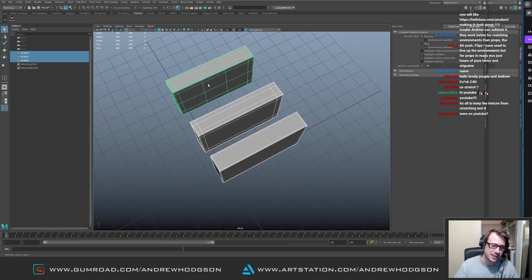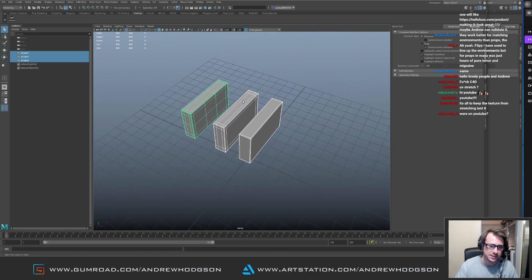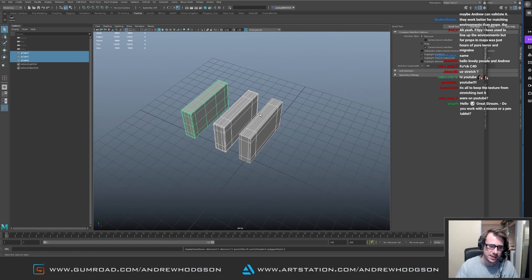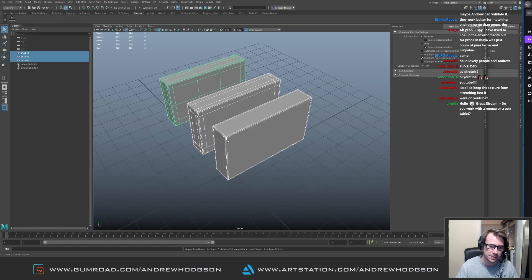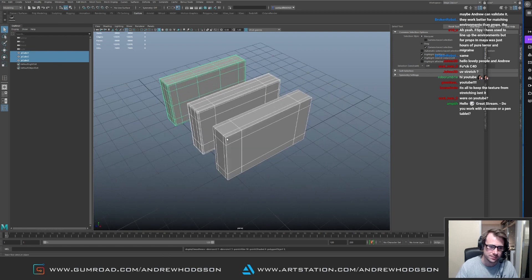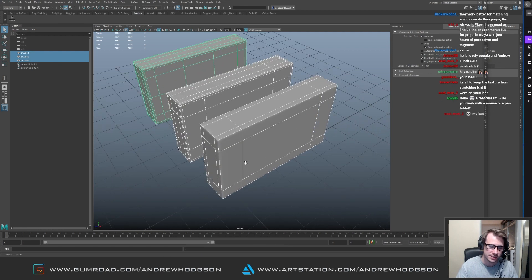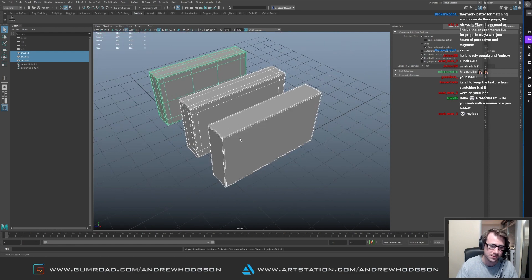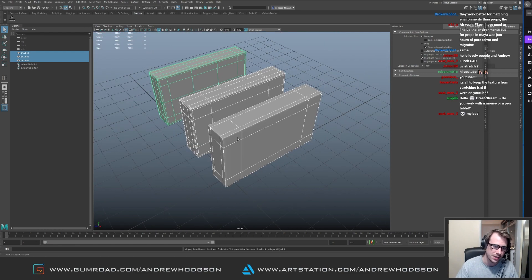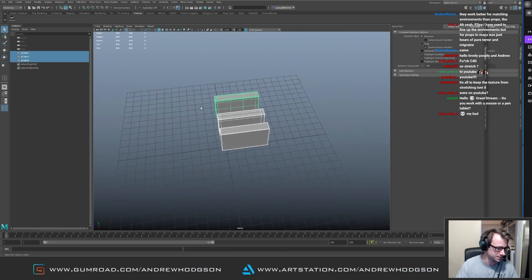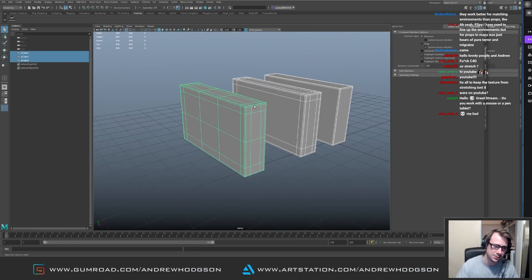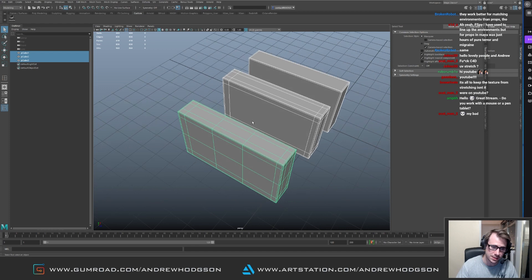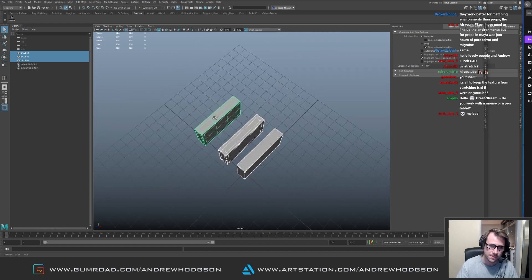That's why we add all these extra edge loops like this. It just means when it's subdivided the edges aren't sliding as much, because what happens is the UVs are going to stretch as well. And the reality is this is what's going to be checked into the pipeline, this model here.